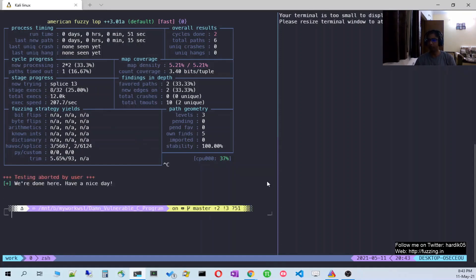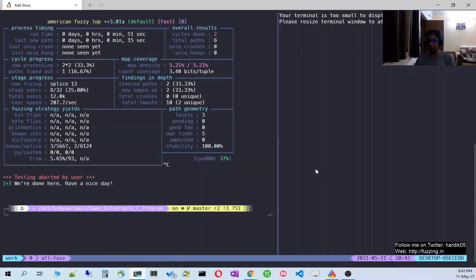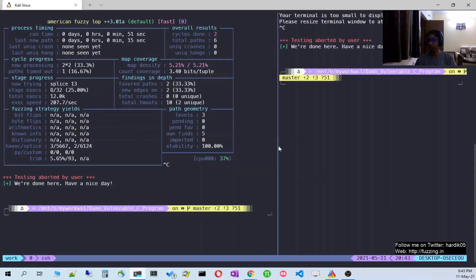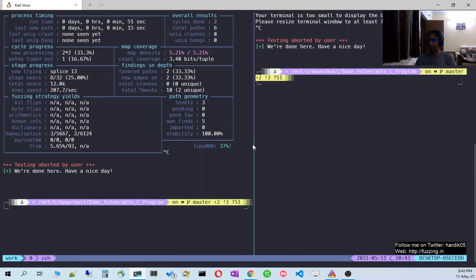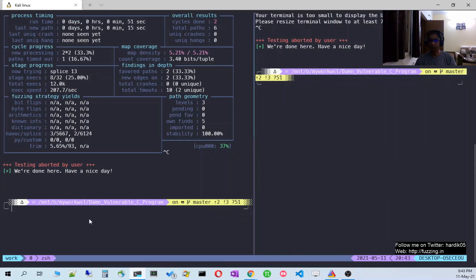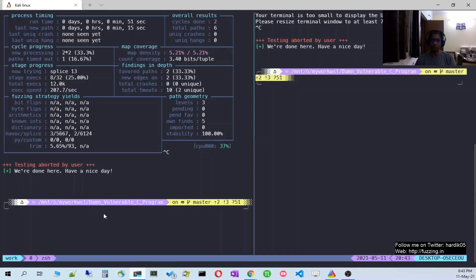This is how you fuzz a program in persistent mode. It is very straightforward. If you want to fuzz a particular small piece of code inside your program, you can use this approach — it is very helpful and very fast.